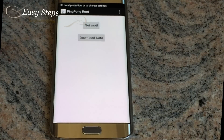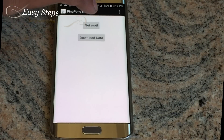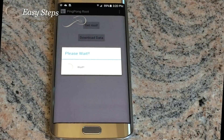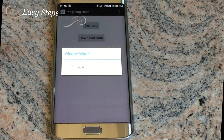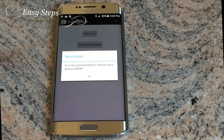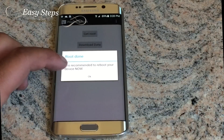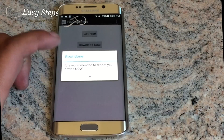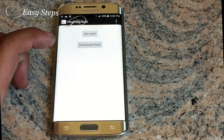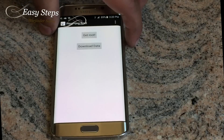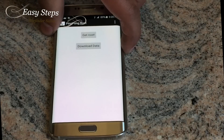On this screen, just click 'Get Root' and please wait. Root done — click OK and reboot your phone.